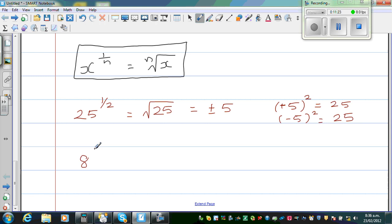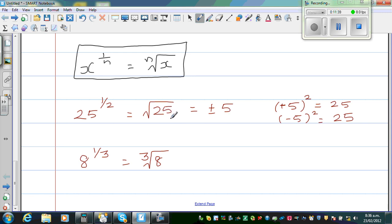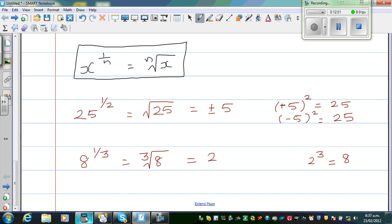Let us take one more example: 8 to the power 1 third means the cube root of 8. Square root of 25 is 5 because 25 is 5 squared. Similarly, thinking about the cube root of 8: can 8 be written as a cube of a number? Yes — we know that 2 cubed is 8. So the cube root of 8 is 2. Let us do this on a calculator.